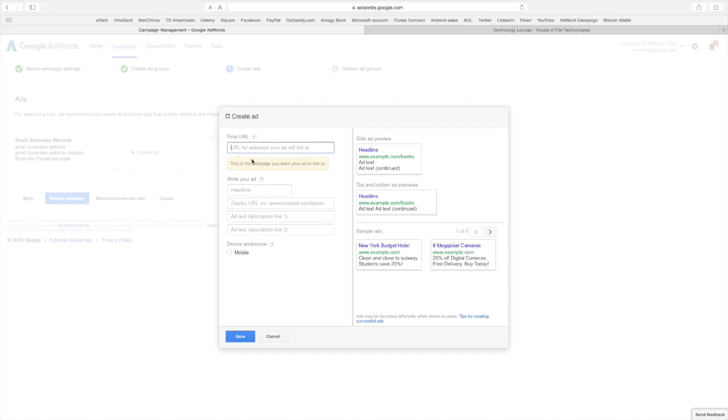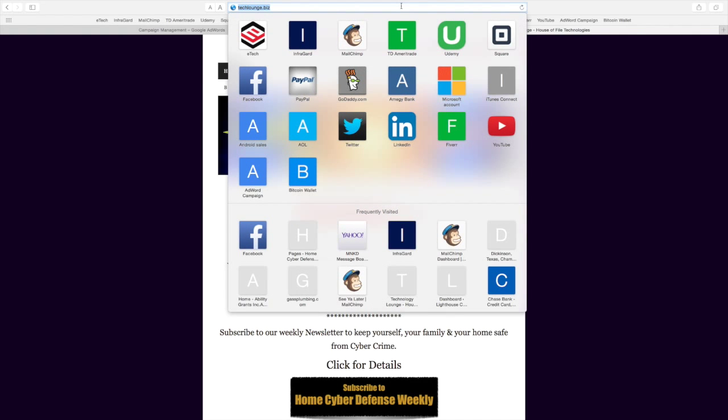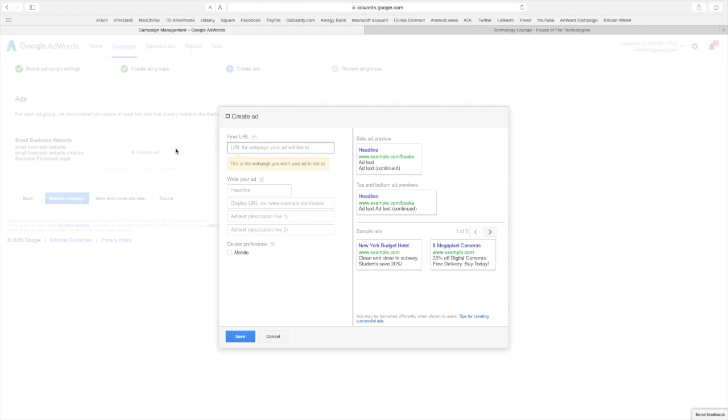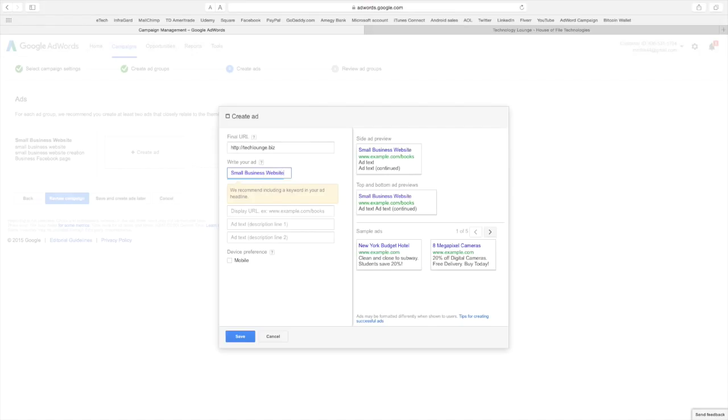And this is the page you want it to link to. Well I want it to link to my technology lounge. So I'm going to go over here and copy the page. Okay. Headline. Small business website.